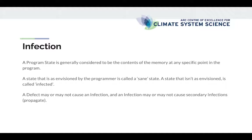Not every defect causes an infection but every infection is caused either by a defect or by a prior infection, which we call that infections propagate, that the infection has propagated.